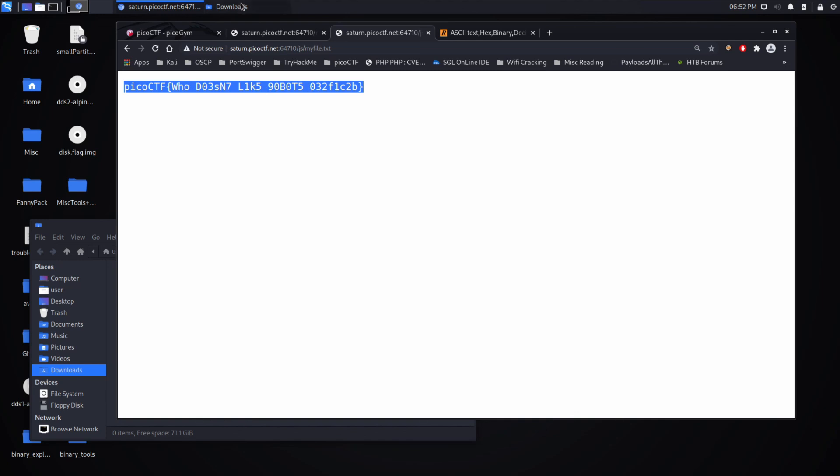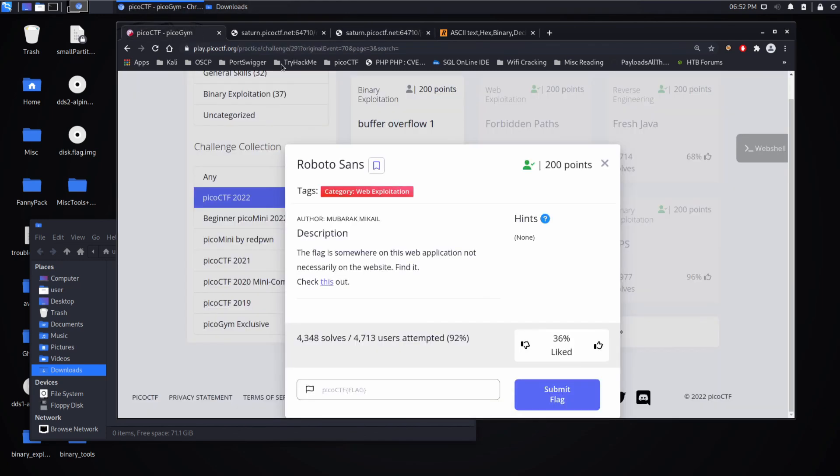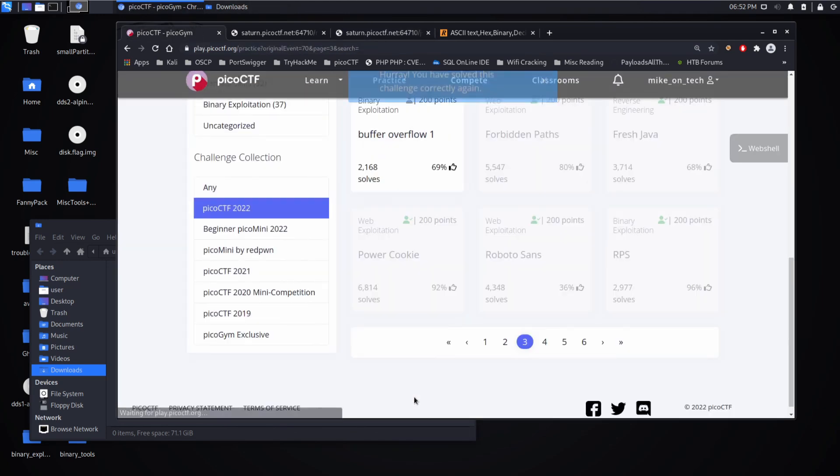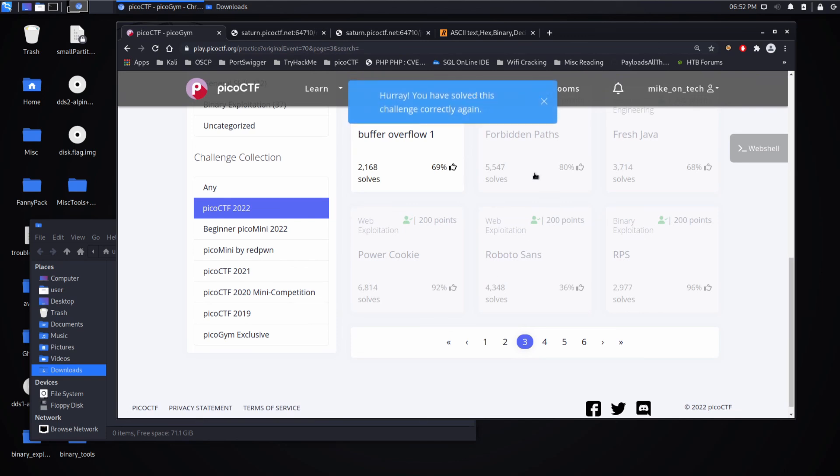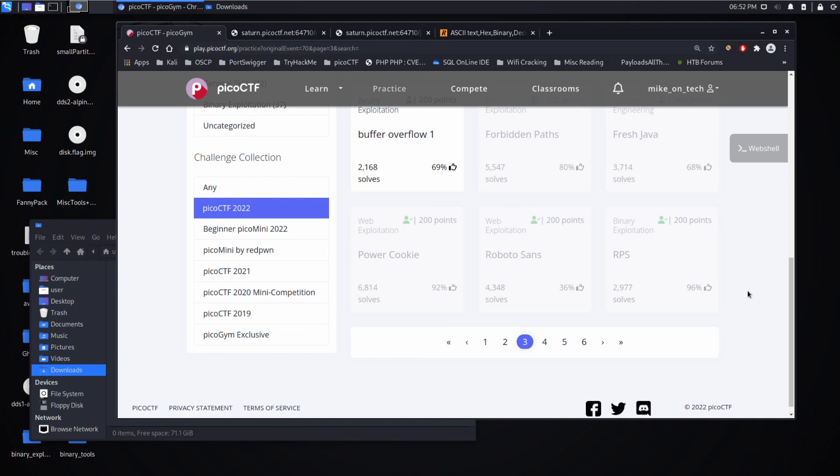Hooray, we solved it! All right, like, subscribe, comment, etc. Thanks a lot, have a good one. Bye!